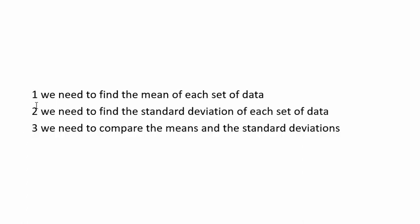Now we could do steps one and two by hand, but what I'm going to do today on this video is do it using Google Sheets. So we can do that using some formulas. And then we'll come back and write down some sort of comparison based on the calculations we find.